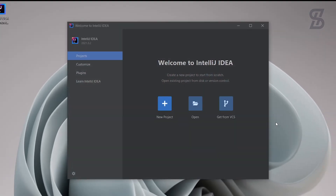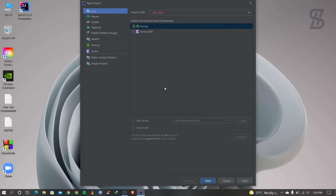This is the IntelliJ IDEA interface. Click on New Project. To run Java code you need to have the Java JDK installed — without it you cannot run any Java code. If you don't know how to install the Java JDK on Windows, check out the link in the description below.